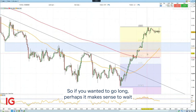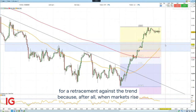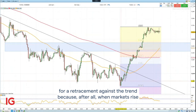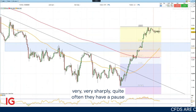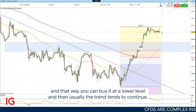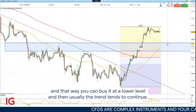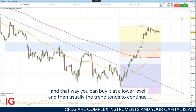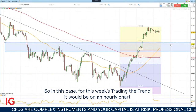So if you wanted to go long, perhaps it makes sense to wait for a retracement against the trend. Because after all, when markets rise very, very sharply, quite often they have a pause. That way you can buy at a lower level, and then usually the trend tends to continue.